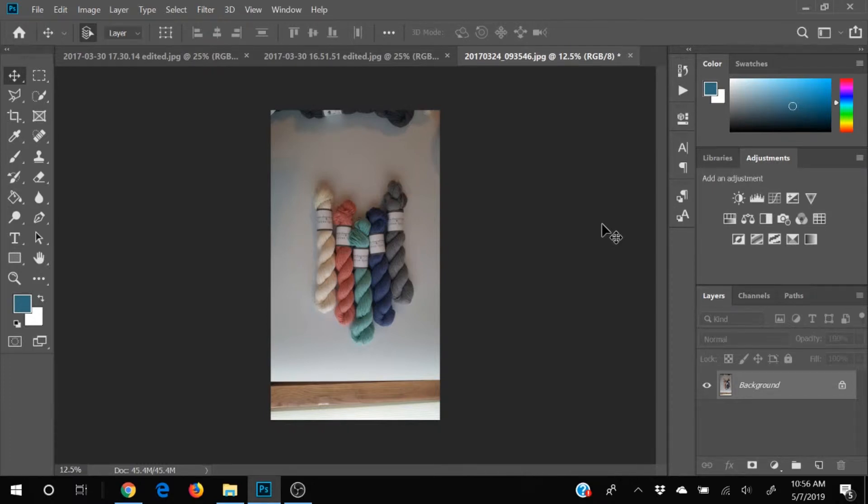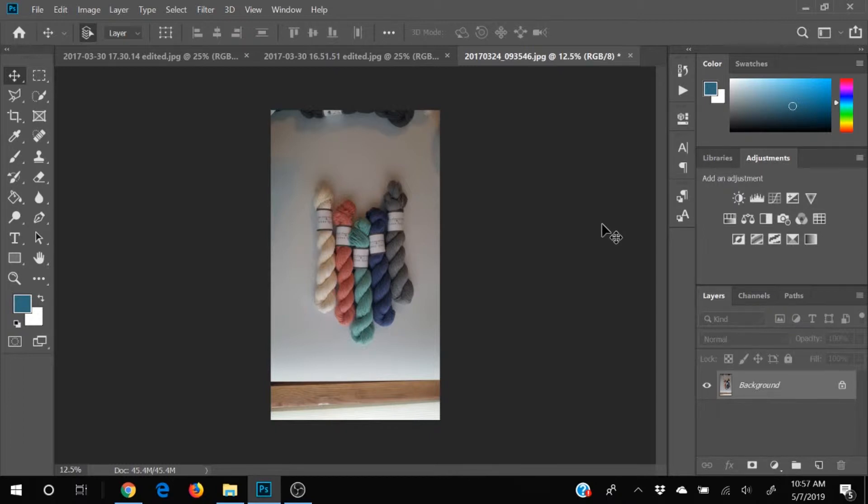Hello everyone, this is Dawn with TwiceYourCheap.com and today we're going to do a live photo edit for you.